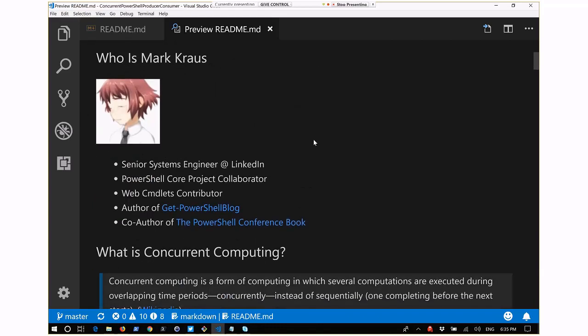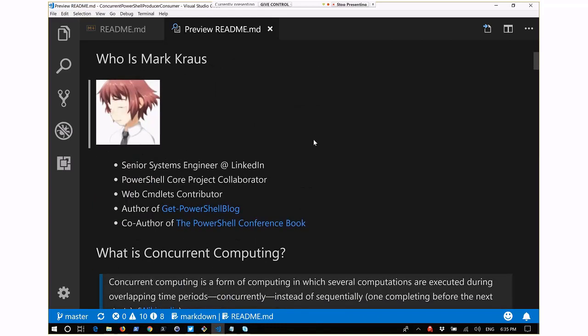I'm a senior systems engineer at LinkedIn, just recently started there. I'm a PowerShell Core project collaborator, a contributor on the web cmdlets primarily. I'm the author of the Git PowerShell blog and co-author of one of many for the PowerShell Conference Book.